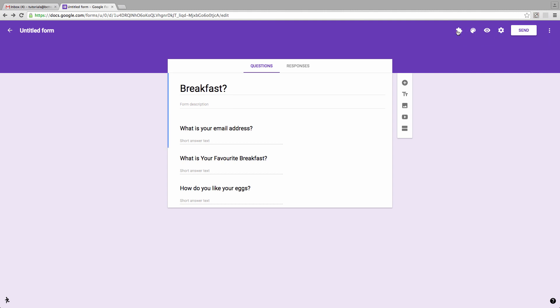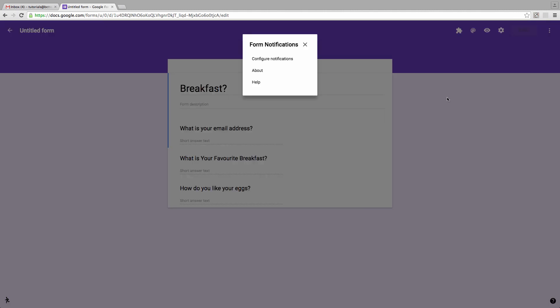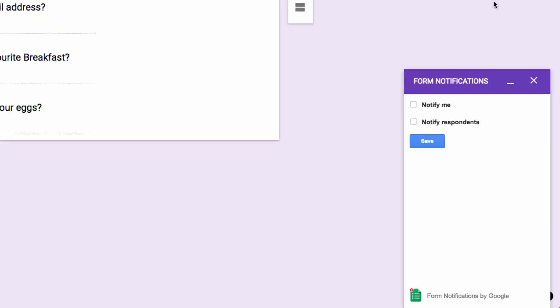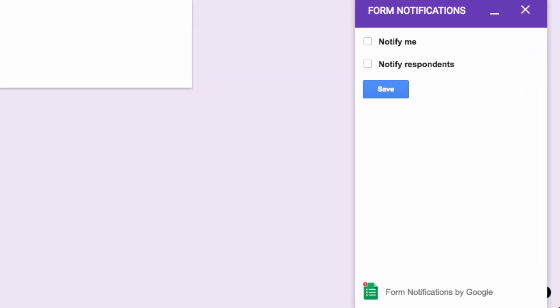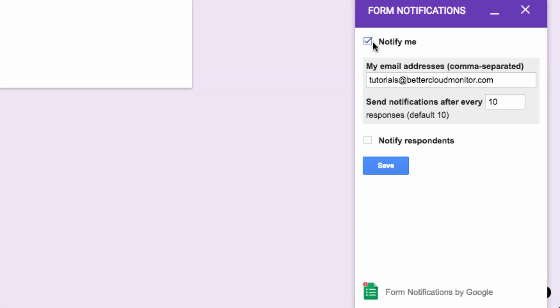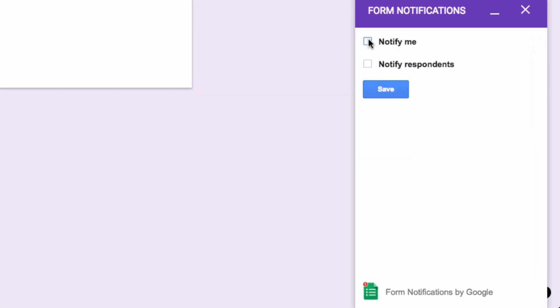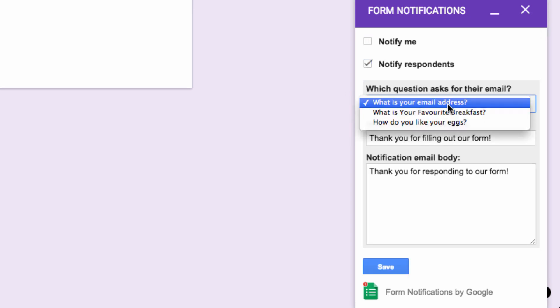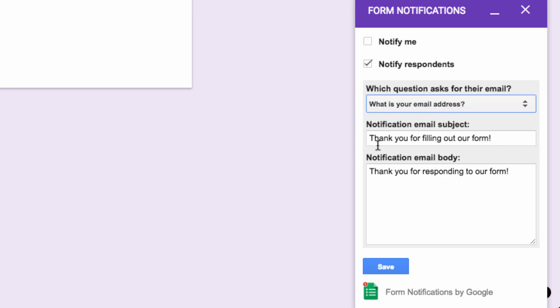head up to your add-on menu. Select Form Notifications and choose Configure Notifications. You'll want to make sure the Notify Respondents box is checked, and you can also opt in to be notified yourself after a certain number of responses have been received.